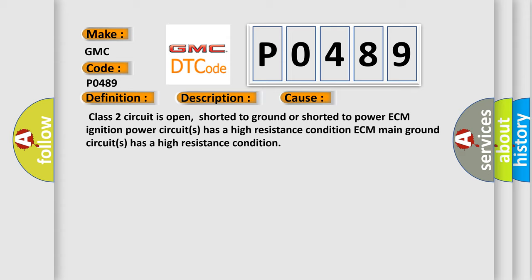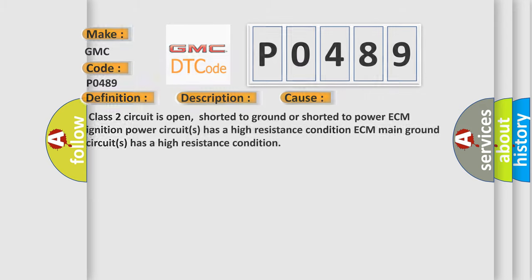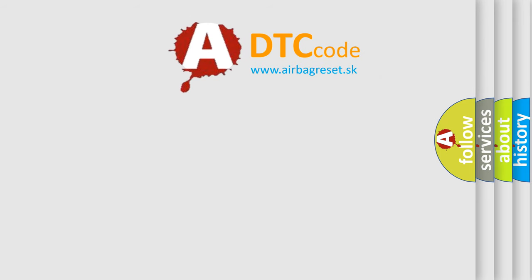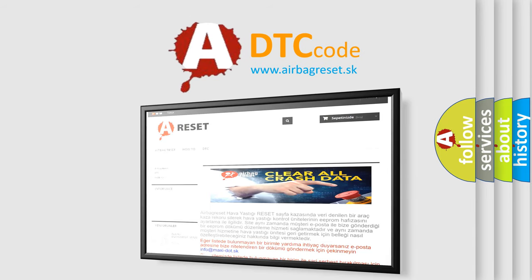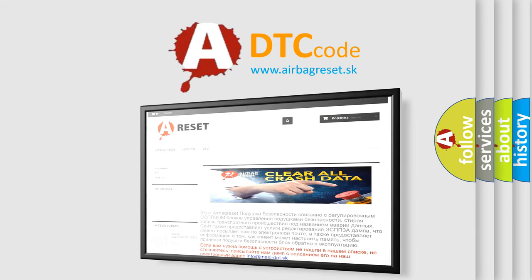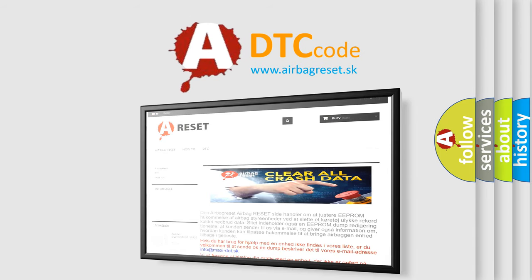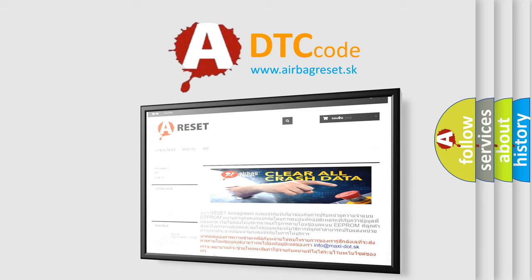The airbag reset website aims to provide information in 52 languages. Thank you for your attention and stay tuned for the next video.